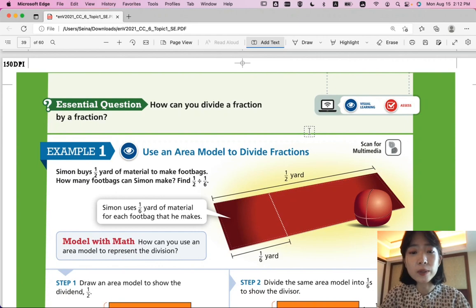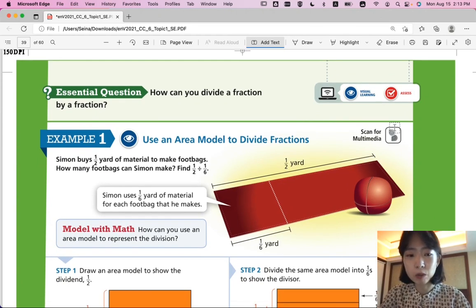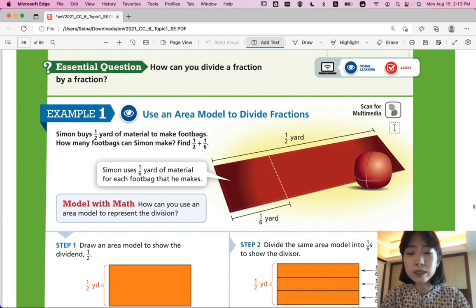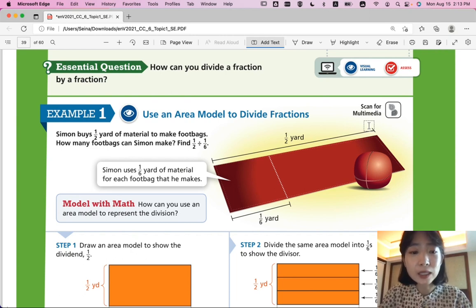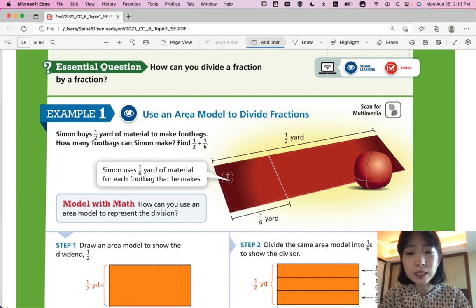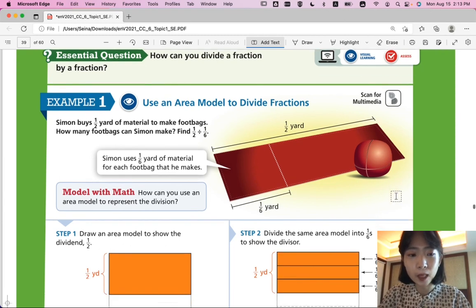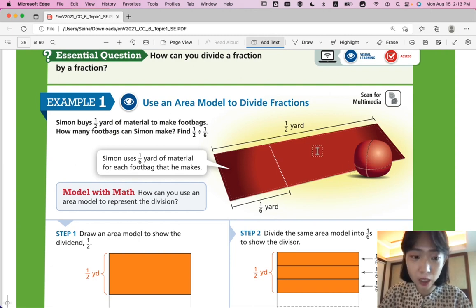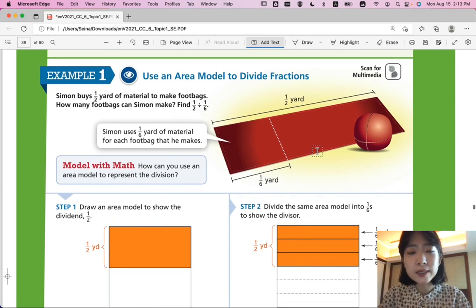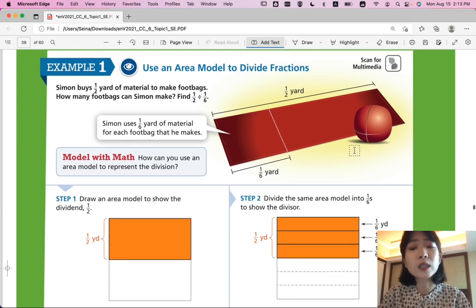Throughout this lesson, let's think about how we can divide a fraction by a fraction. Example one: use an area model to divide fractions. Simon buys one-half yard of material to make foot bags. He uses one-sixth of the material for each foot bag. We need to find one-half divided by one-sixth to figure out how many foot bags he can make.